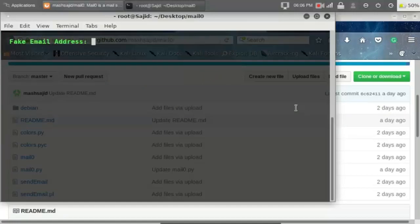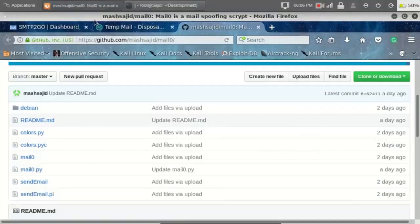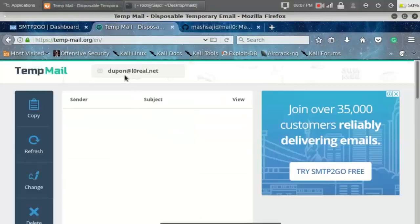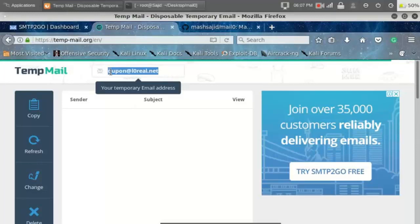Now type an email address that the victim will see. Now type the victim's email address. Here I will use TempMail as the victim's email.